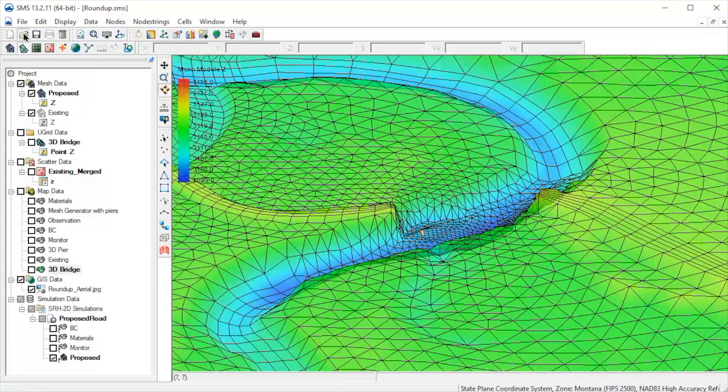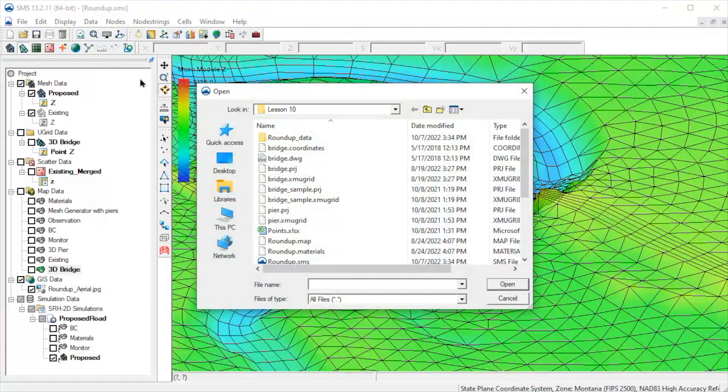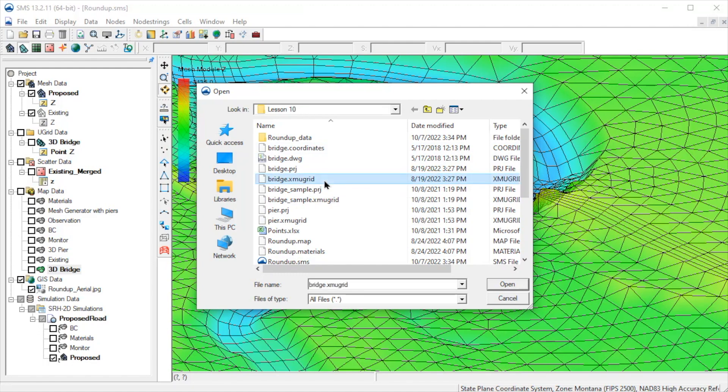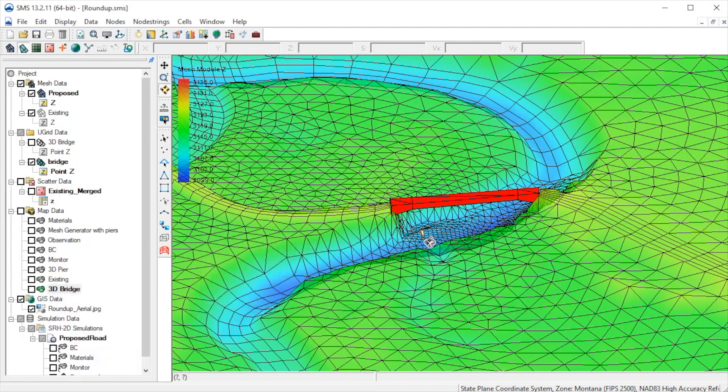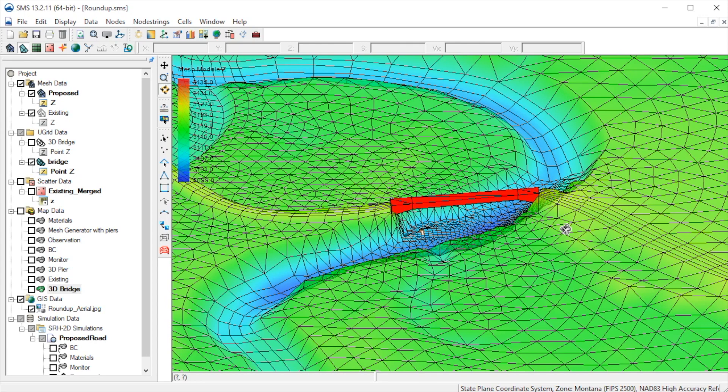Now we'll read in the 3D bridge previously created for this crossing with a more complex low chord profile. 3D bridges can also be created to represent piers.